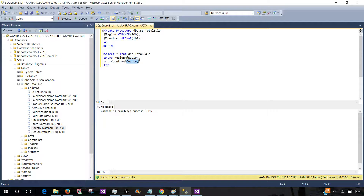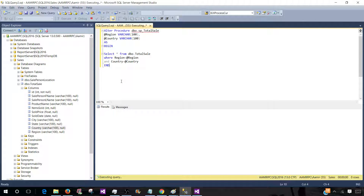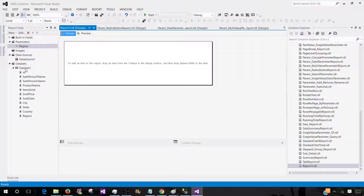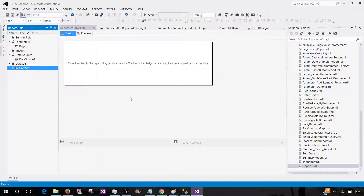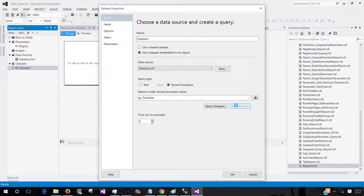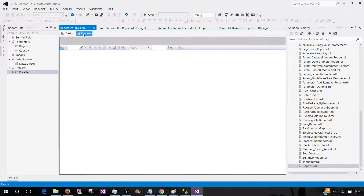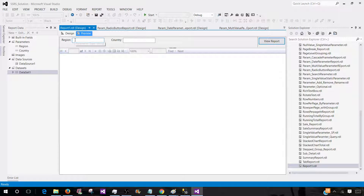So the column name and parameter name can be different. Let's go ahead and ALTER the stored procedure. Execute. Now we are good. Let's go back to the dataset, refresh fields, and hit OK. Now we come back and preview, and we can see that we have two parameters — one called region and one called country.